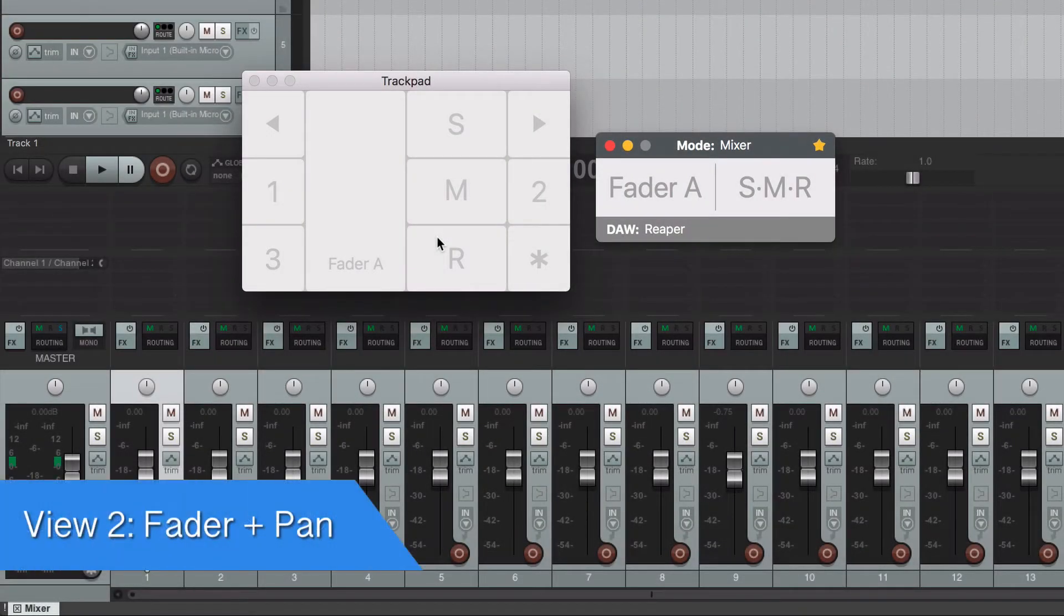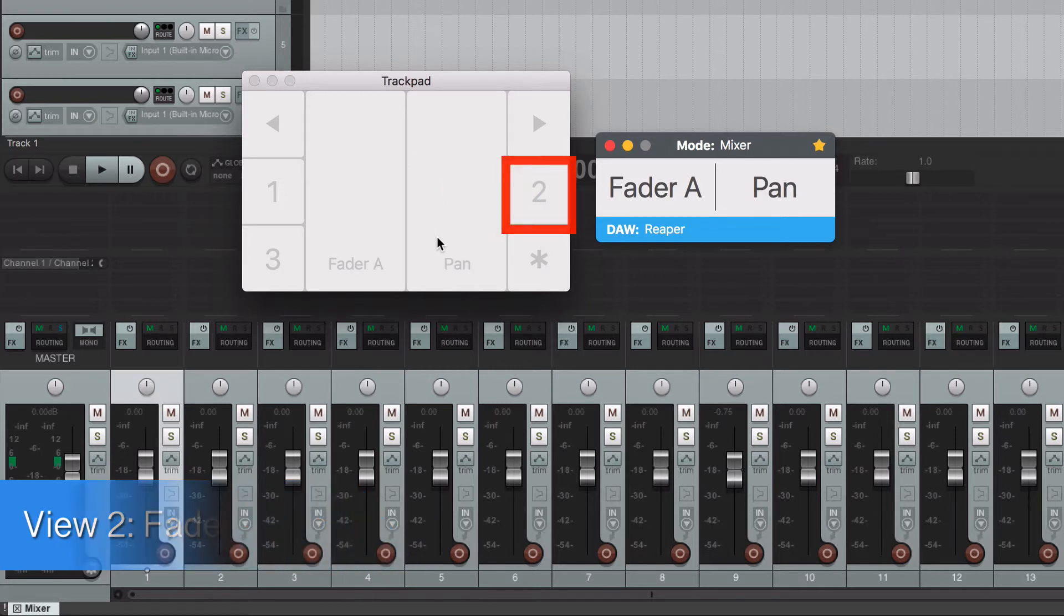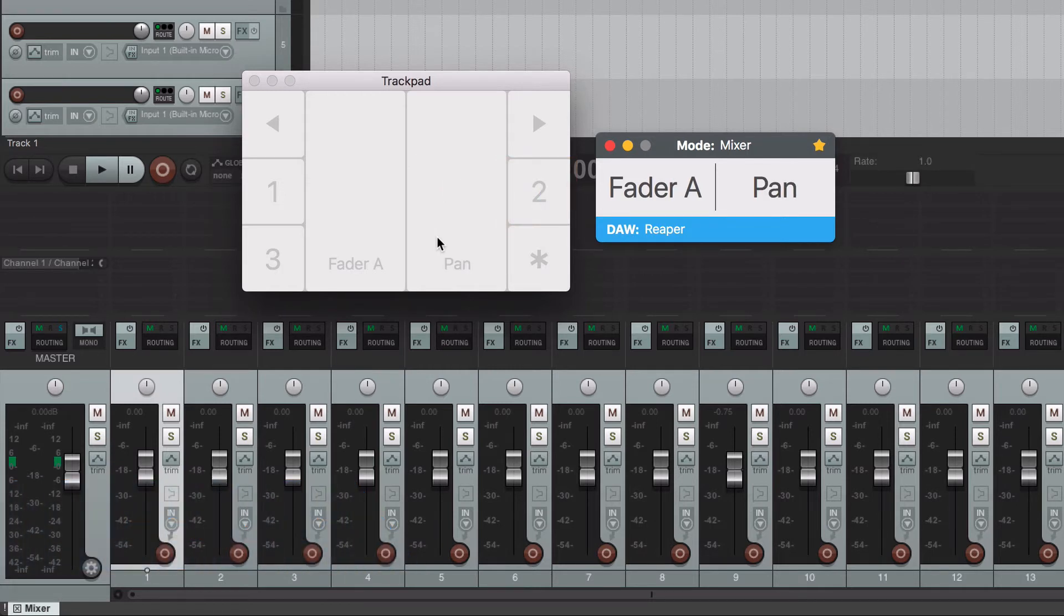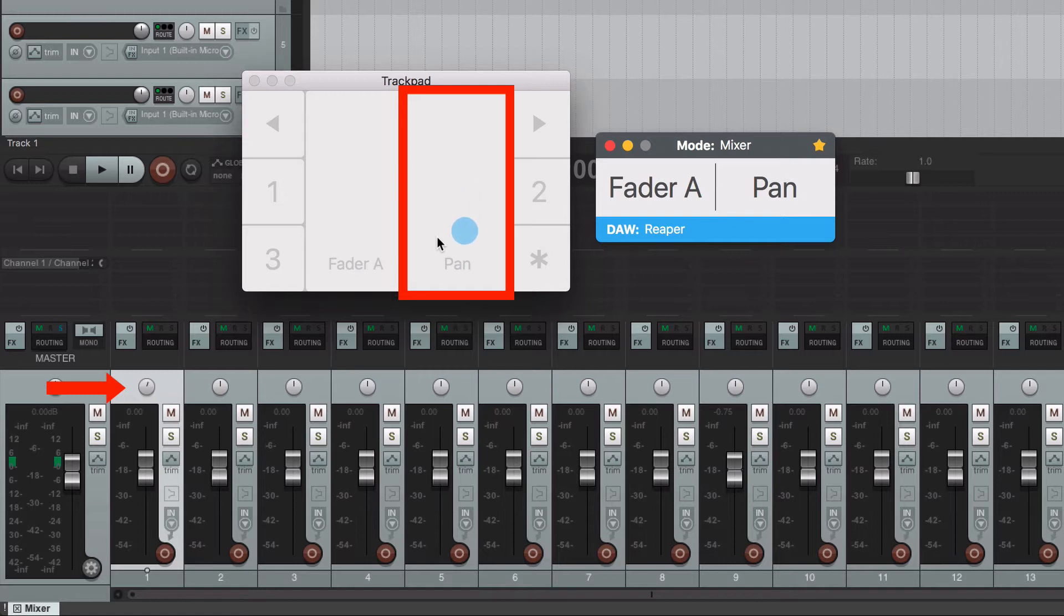Let's see another view. Turn on the console and tap over the view number 2. You now have access to the fader plus the panning. Move up your finger inside the pan zone and the knob will turn to the right. Move down and it will turn to the left.